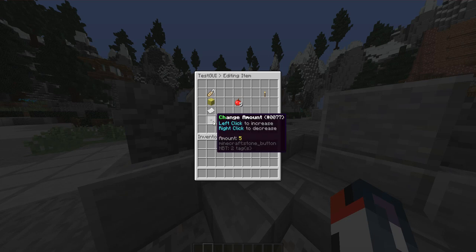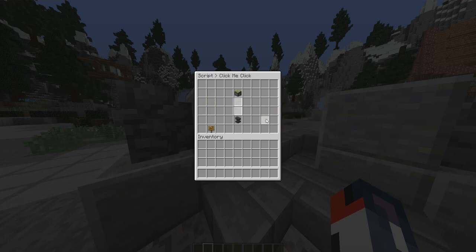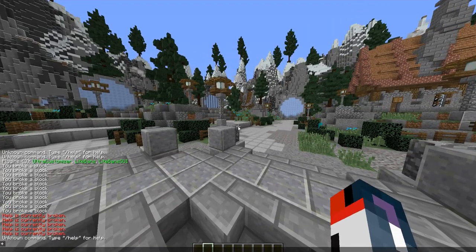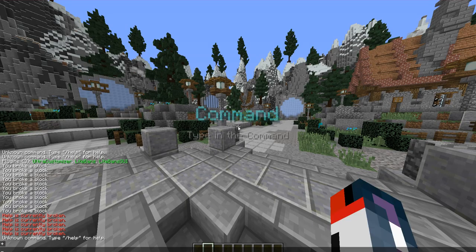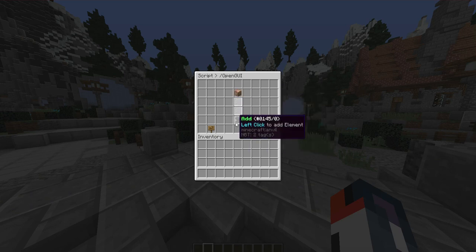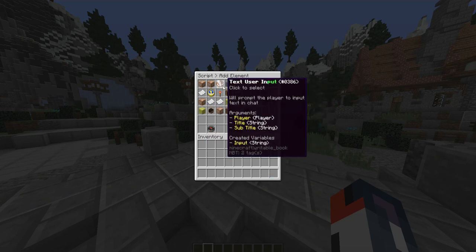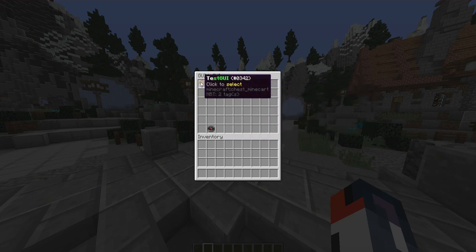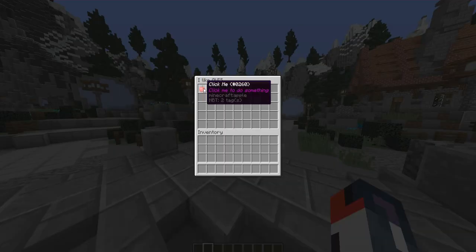We can increase the amount shown, or right-click to decrease. Let's add a script — a GUI button click called 'test me.' What will it do? It will close our inventory. Now let's create a command called 'open GUI' — under slash open GUI we add the action 'open a GUI' and select our test GUI, then save. If we type slash open GUI, it opens our test GUI, and if I click the apple, it closes.